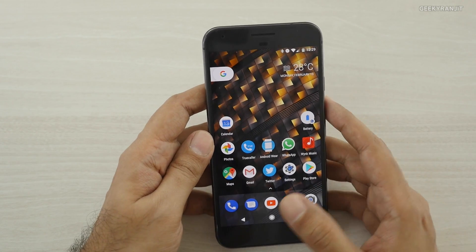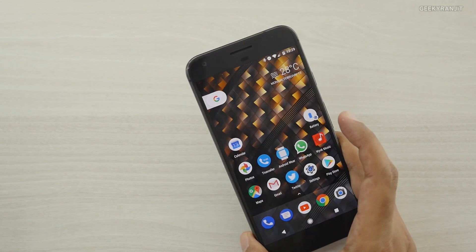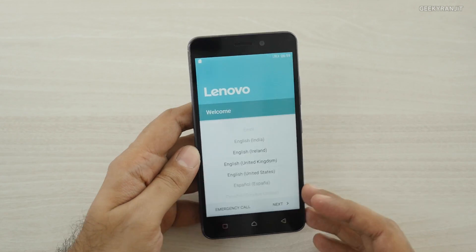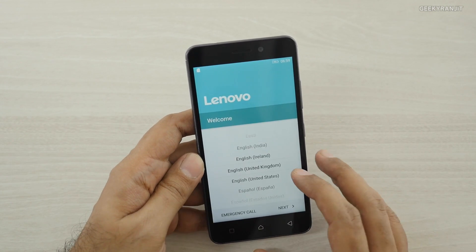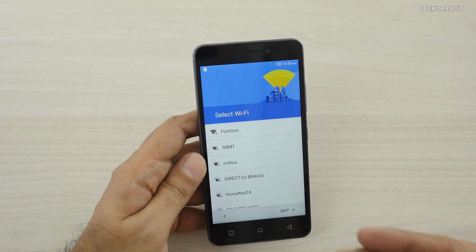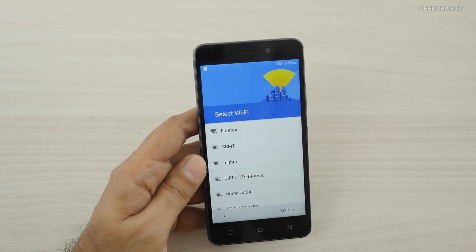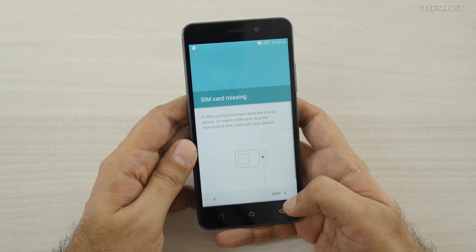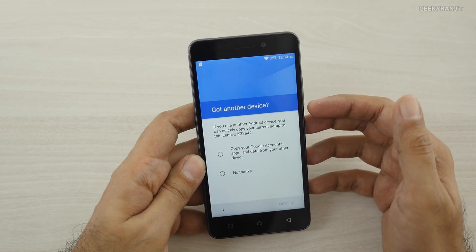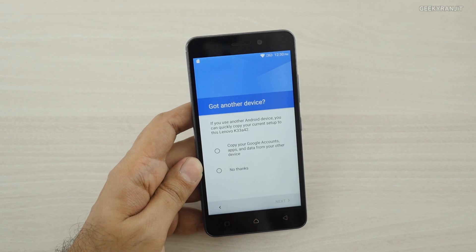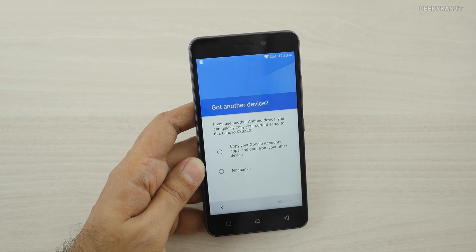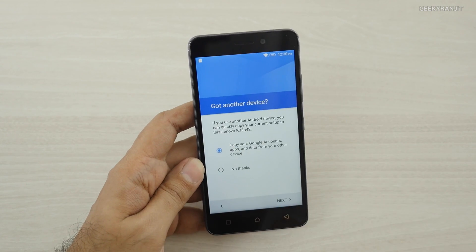Now that we've backed up most of our stuff, let's set up the new phone. This is a typical Android phone setup. Set up your Wi-Fi network first — it's a good idea to do that early. I've just set up my Wi-Fi and I haven't inserted my SIM yet. On this screen, you can copy your Google data from your other device, so I'm going to use that option.